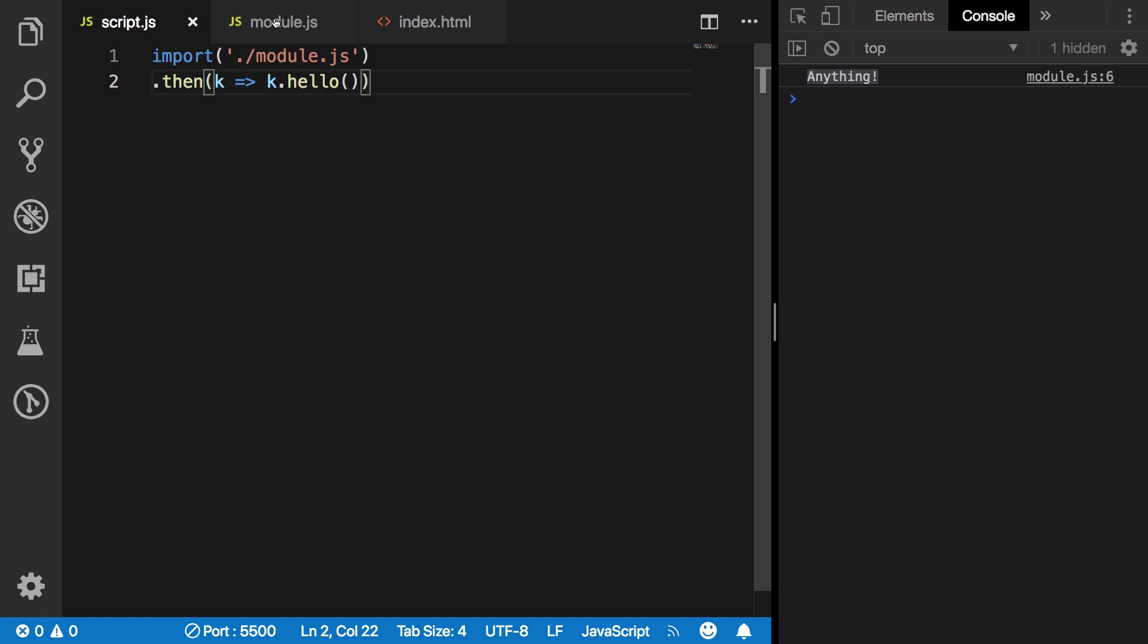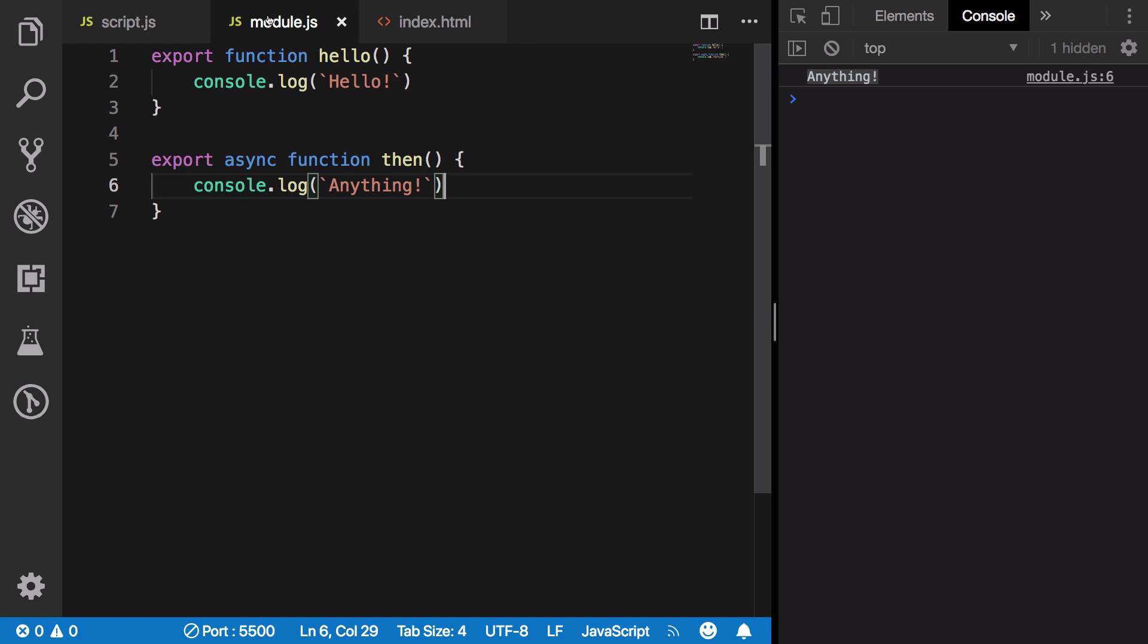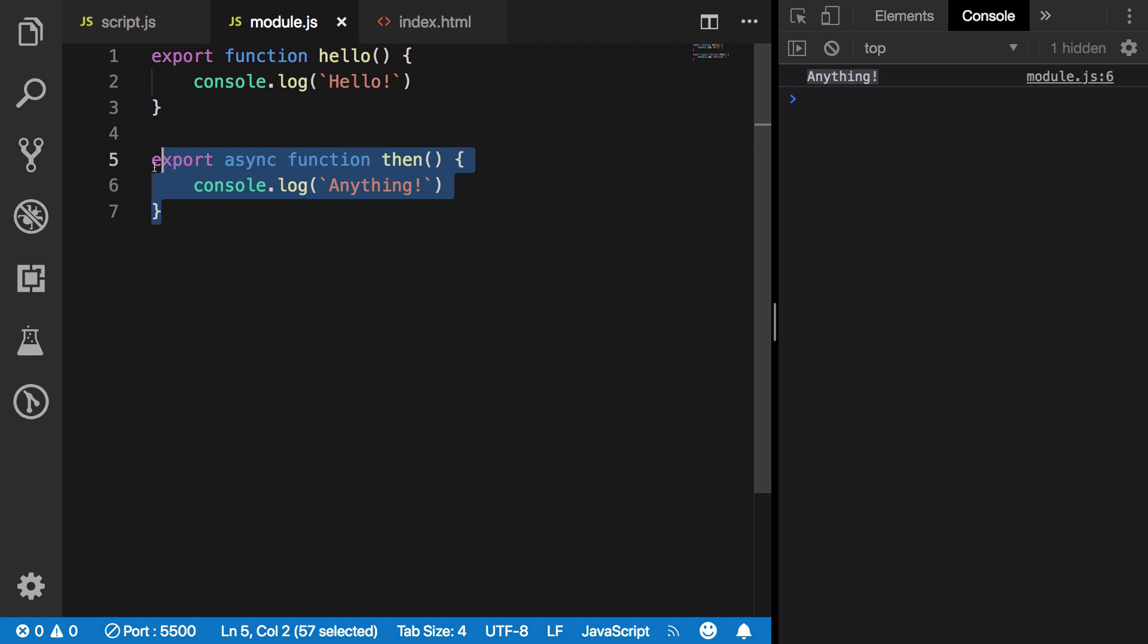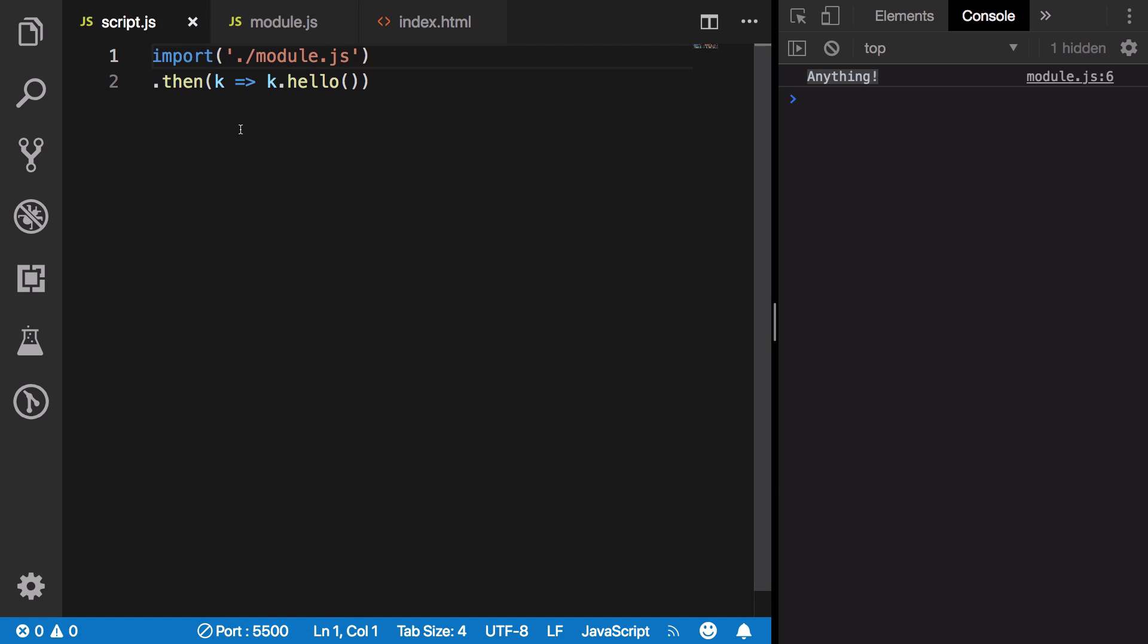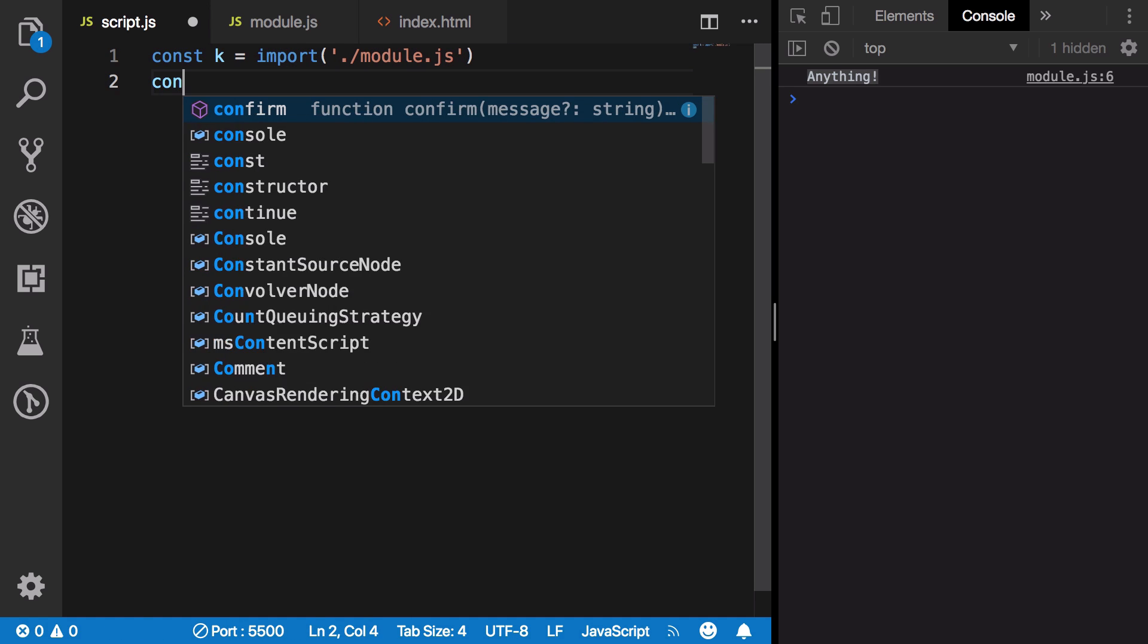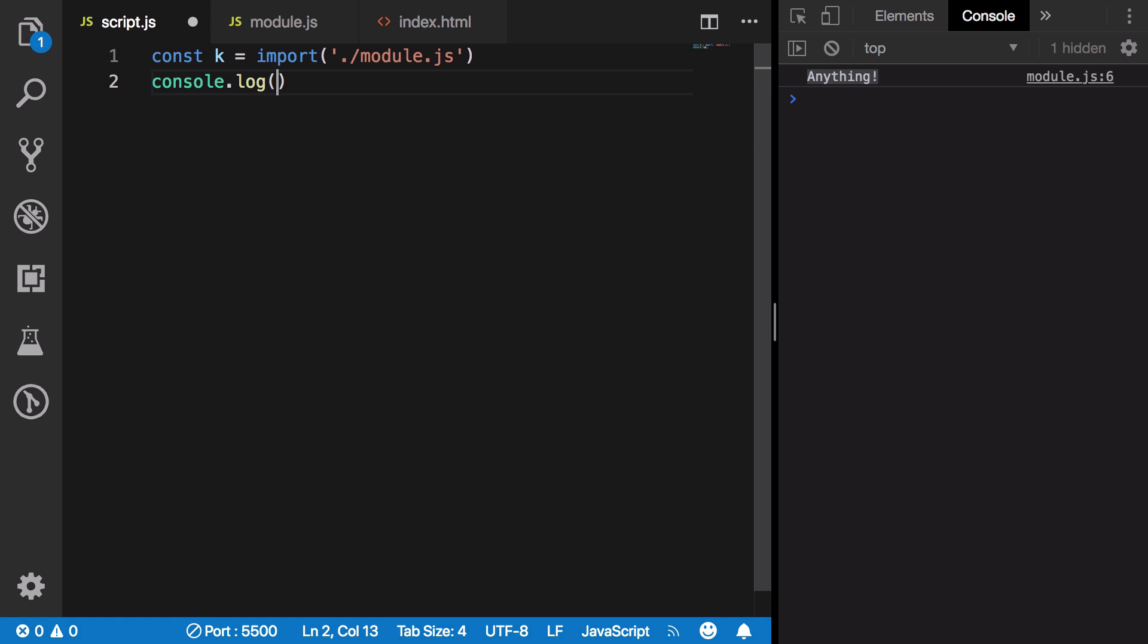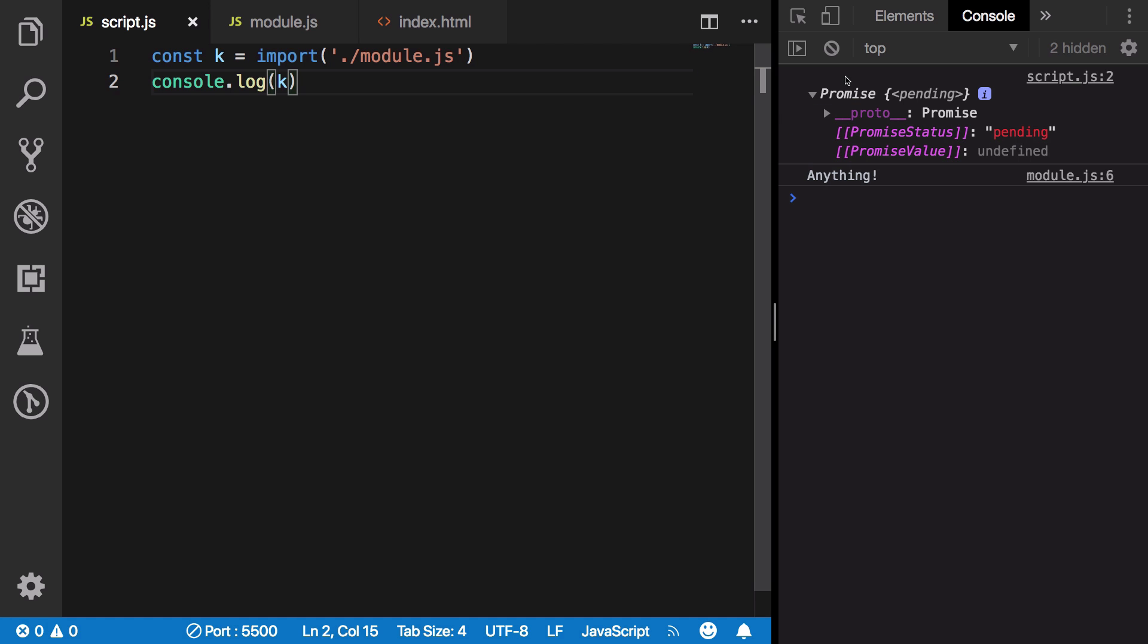This is a very hacky way. It happens because when you import something, it actually returns you a promise. If you go ahead and see, k is actually a promise, and promises call the then function when they are resolved.